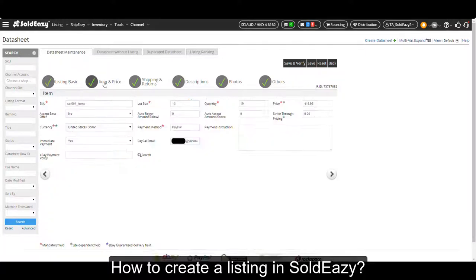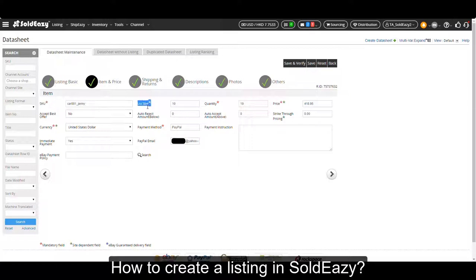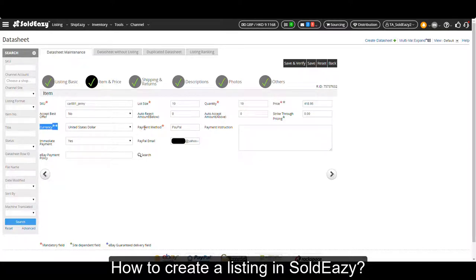The second part is item and price. The mandatory fields are SKU, lot size, quantity, price, currency, and payment method.